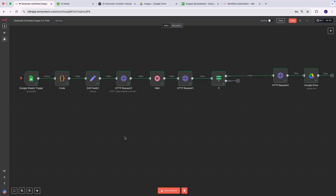First, I'm going to show you how this workflow works and show you some of the outputs so you have an idea of what to expect. I'll also tell you the things you need, like some API keys. So let's get started.